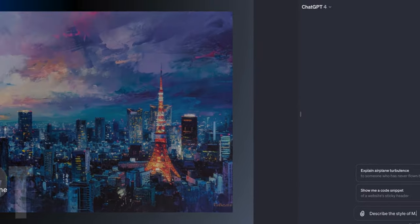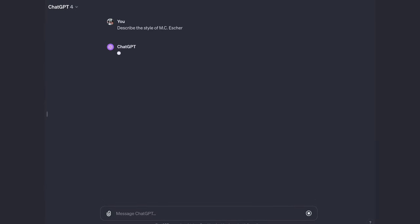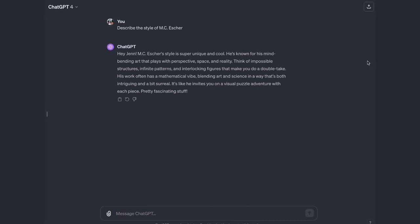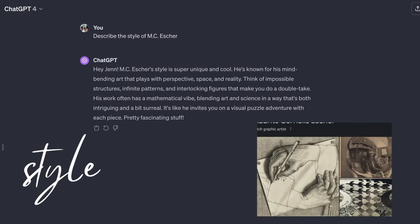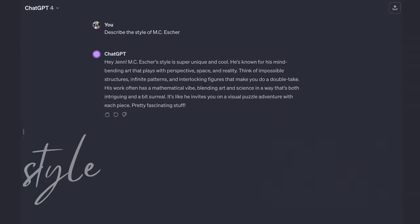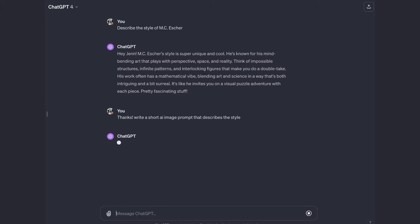Let's go back to ChatGPT and try this again, knowing that the artist's names are off limits. Ask ChatGPT to describe the artist's style — if this person is at all famous, ChatGPT will know the artist and how their art looks. Ask for a prompt or pull out the key style words and add a subject. ChatGPT will flesh out the prompt.